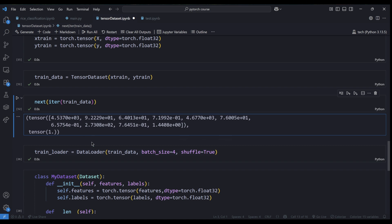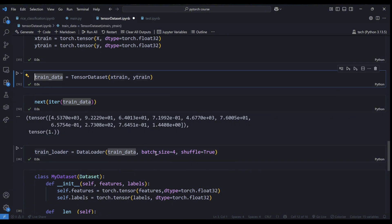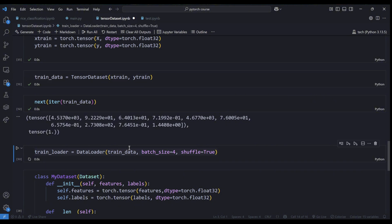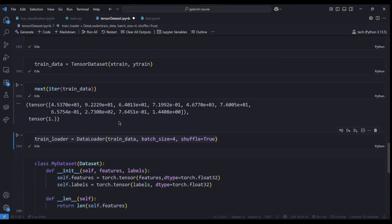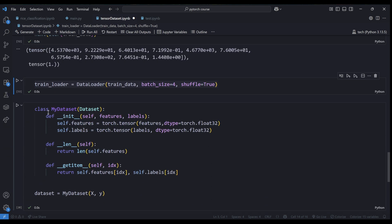Since TensorDataset is compatible with DataLoader, I create a train_loader using DataLoader, passing in train_data with batch_size=4. This gives us four samples at a time — four different feature sets with their corresponding labels. I also set shuffle=True so the data is returned randomly rather than sequentially. Running this confirms it works correctly.